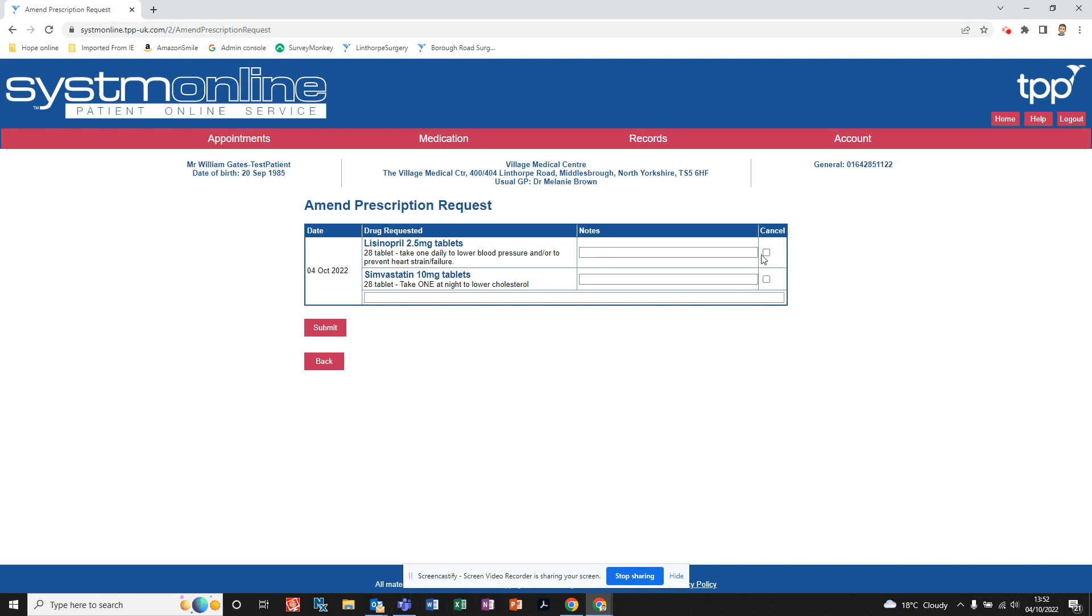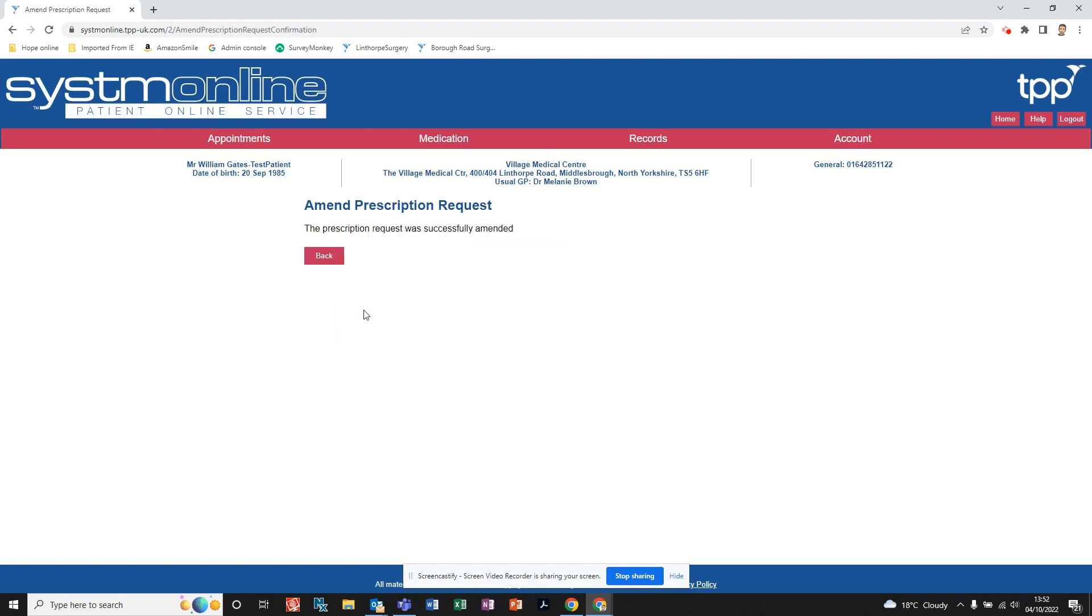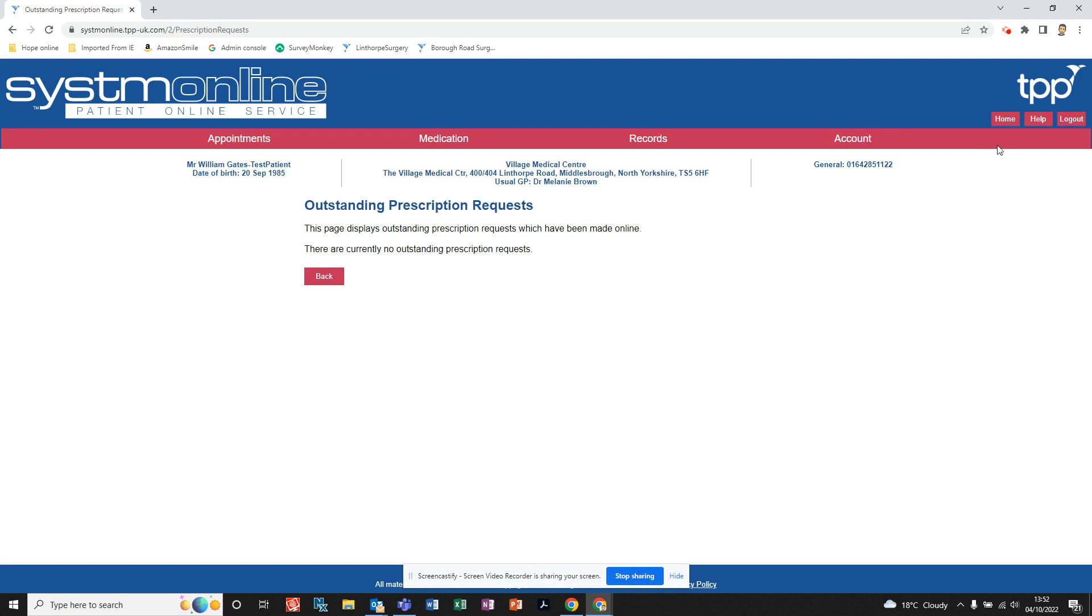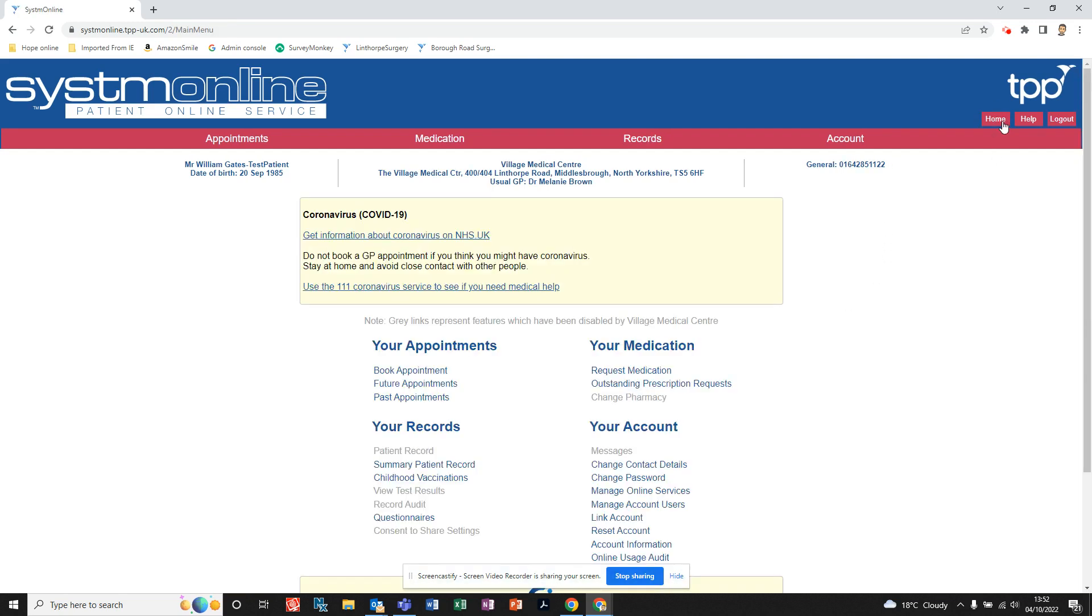medication. You can cancel individual medication or you can cancel the full request. Then all you need to do is click submit. That tells you 'Successfully Amended', then you can go back. Click on home and that takes